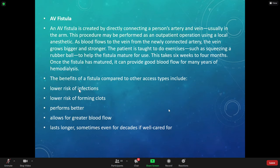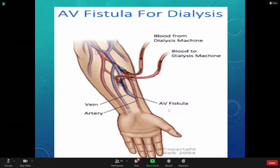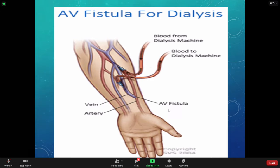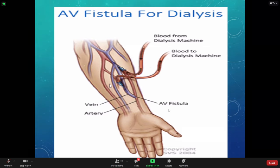Benefits of a fistula: lower risk of infection, lower risk of forming clots, it performs better and lasts longer. Blood from the dialysis machine comes in one way through the arterial part, goes through the body, then returns through the venous portion back to the dialysis machine for filtering. Treatment time ranges from about two hours up to four or five hours depending on what the patient needs.